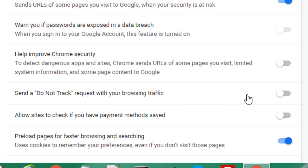Now this should perform the same as block third party cookies for the other setting that we just changed, but this I believe is voluntary. So sites do not have to oblige your request.